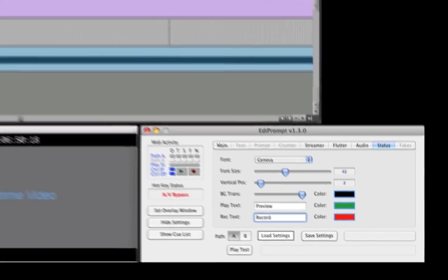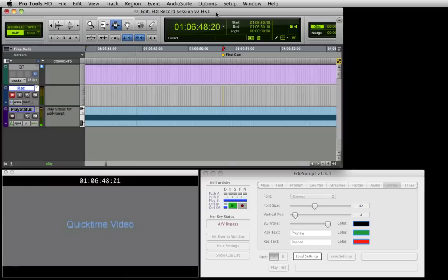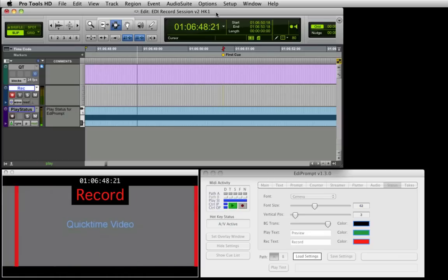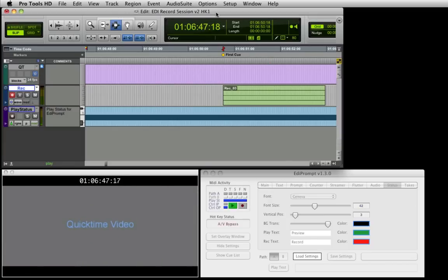Now when we press the spacebar in Pro Tools to play, no visual or audio cues are triggered. However, by pressing F11 we can preview a cue, and by pressing F12 we can record. Then we can review the recording by pressing the spacebar in Pro Tools, which enables the AV bypass feature.